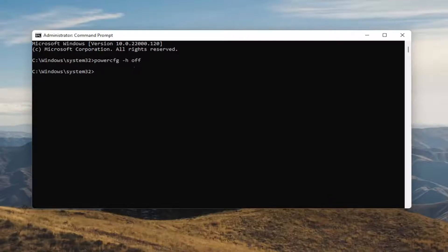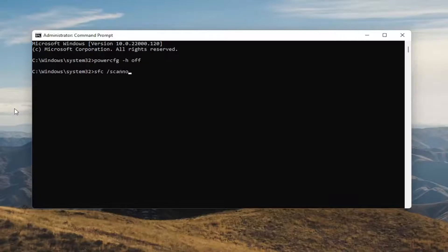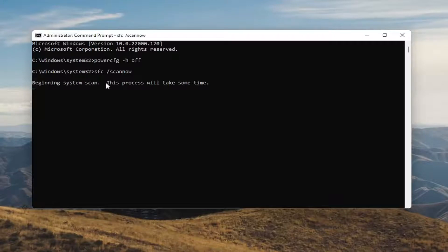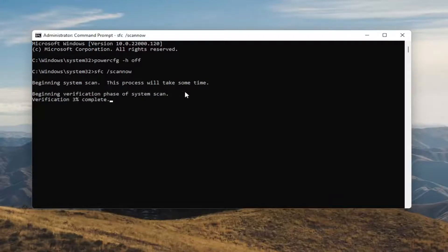Pretty straightforward, guys. Once you're done with that, something else I want you to do is type in SFC, followed by a space and forward slash scannow. Scannow should all be one word attached to that forward slash out front. Hit Enter on your keyboard to begin the system scan. This will take some time to run, so please be patient.